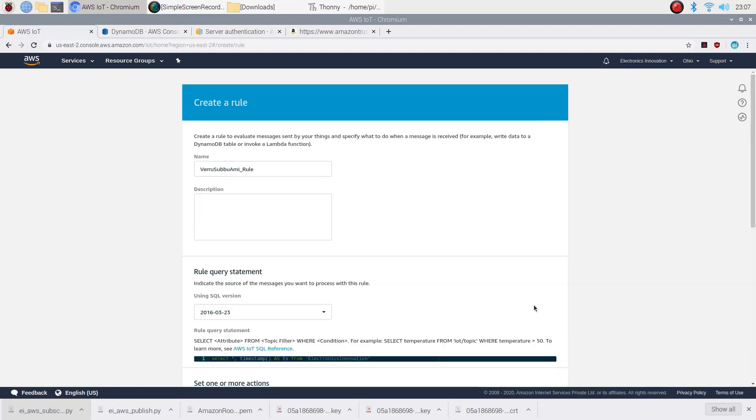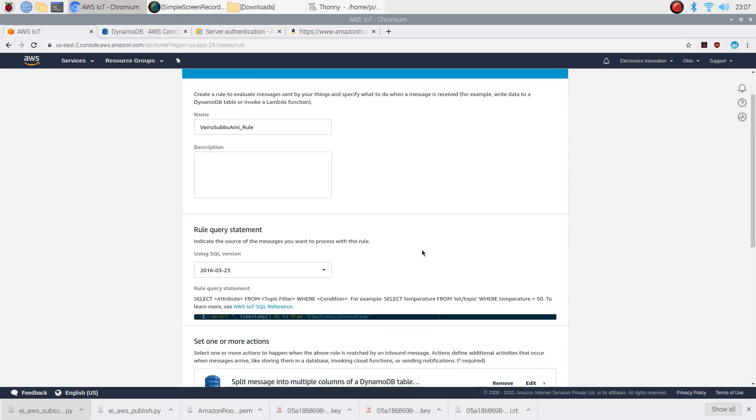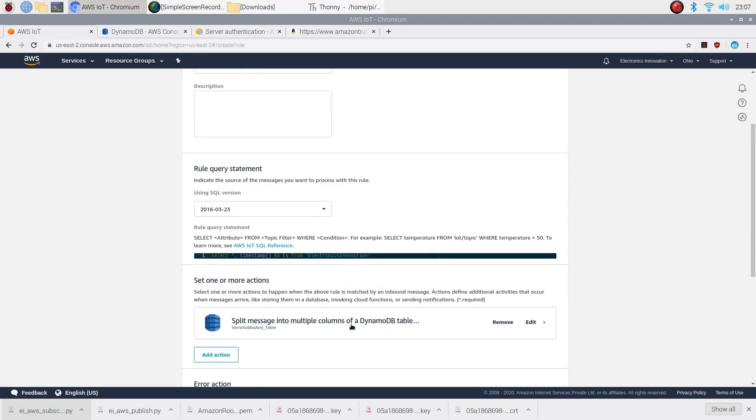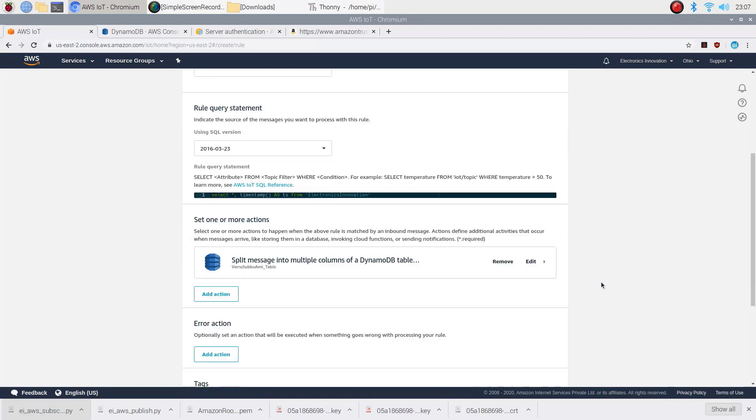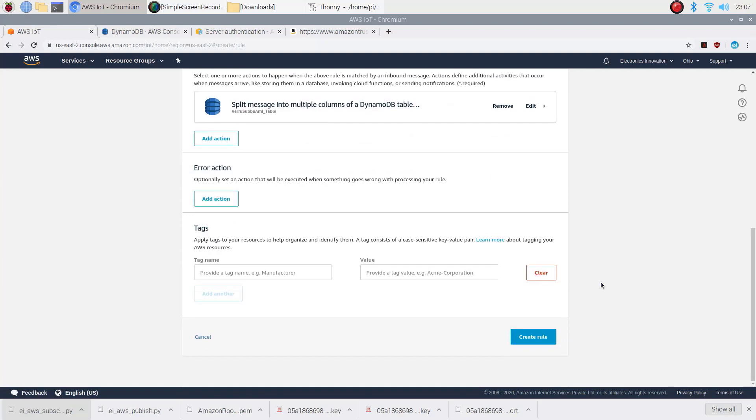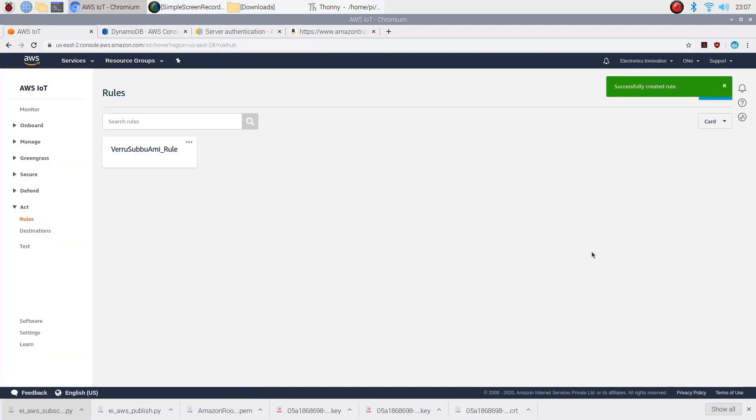The added action will appear here. Then scroll down and click on create rule button. That's it. We have successfully created DynamoDB rule and DynamoDB table.